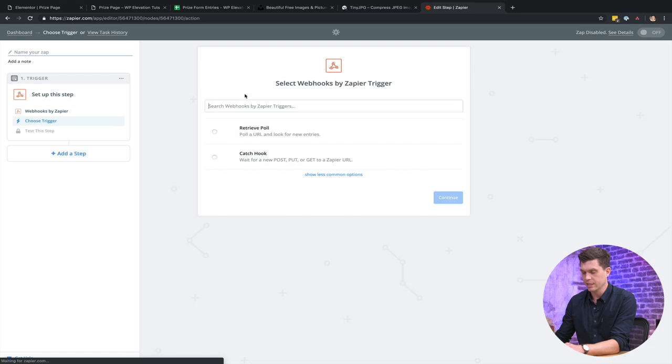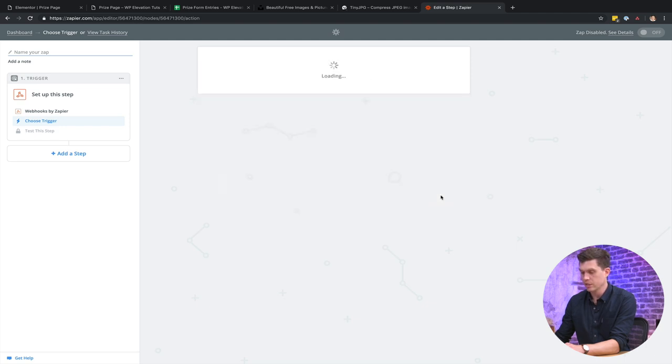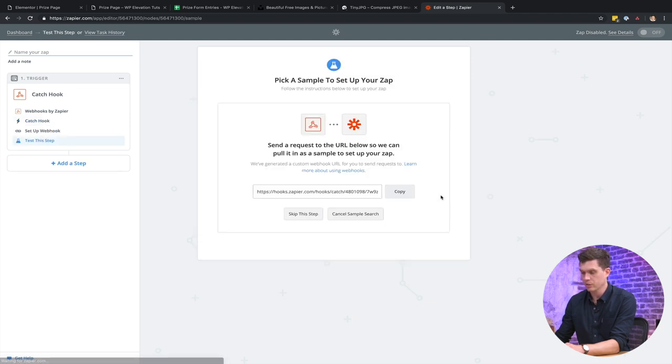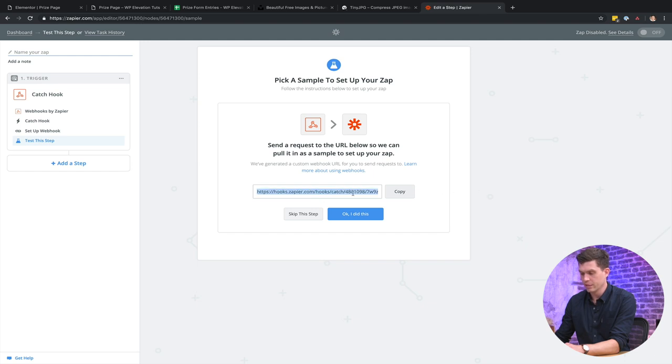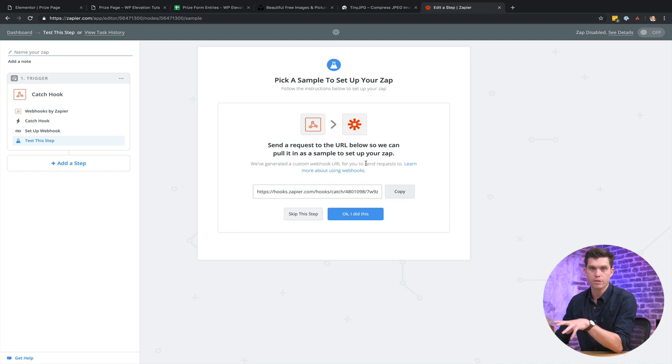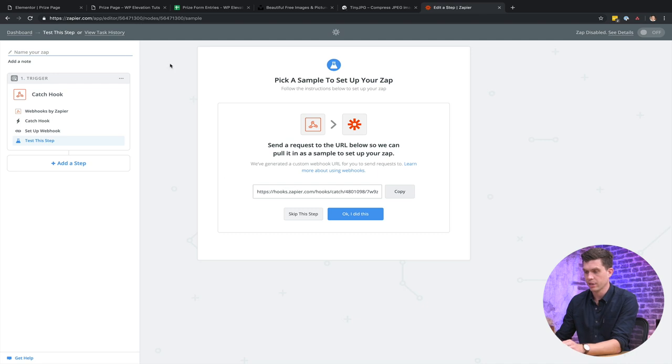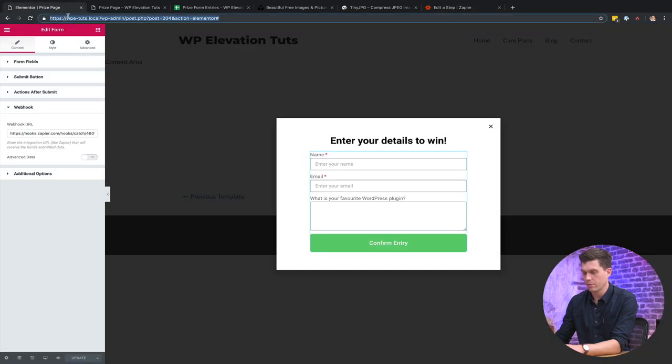So web hooks by Zapier and I want to do the catch hook. So whenever there's a new post, put or get request to Zapier URL, I'll go save and continue and then I want to copy this. So let's click on copy there. All right. So I want to put this into Elementor into the form. So when a form is submitted, it actually goes to this URL and it will send the data over to Zapier. So I'm just going to connect that up to the pop-up now.